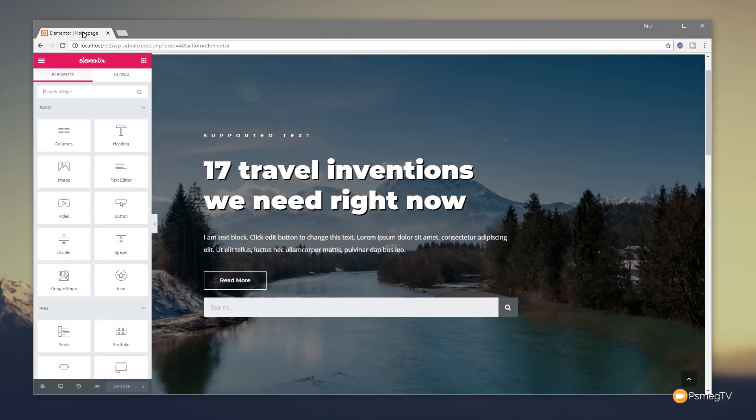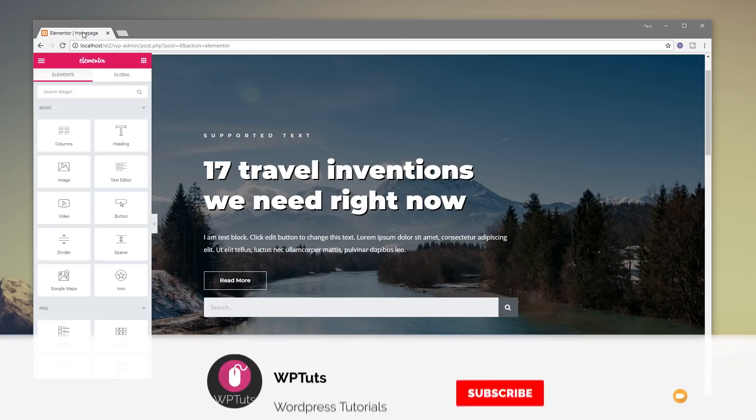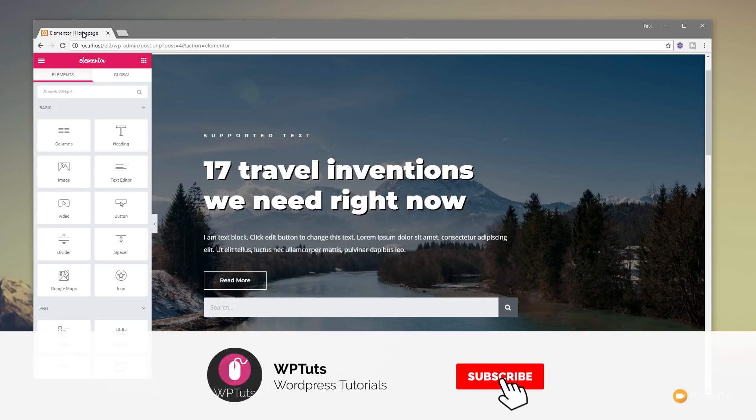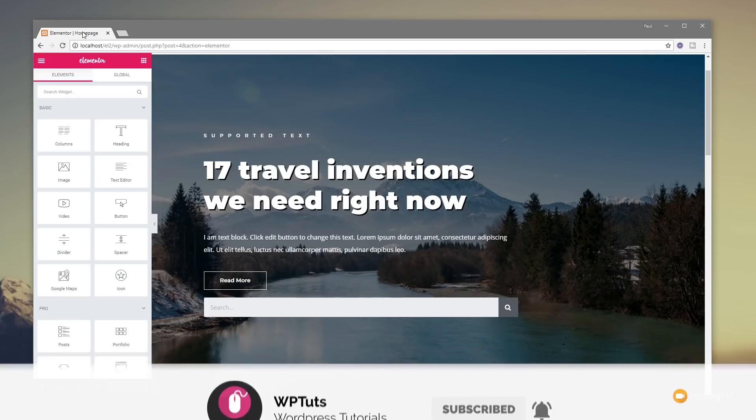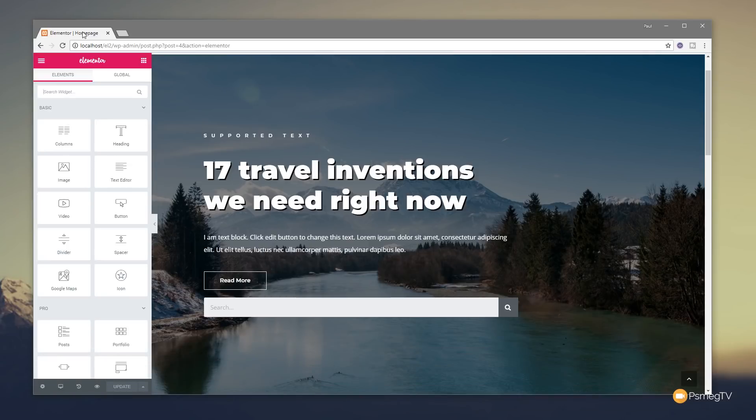I'm Paul C and welcome to WP Tuts, where I show you how to create beautiful WordPress websites. If this is your first time on the channel, please consider subscribing and clicking the bell icon to be notified of our weekly new content as soon as it's added to the channel.